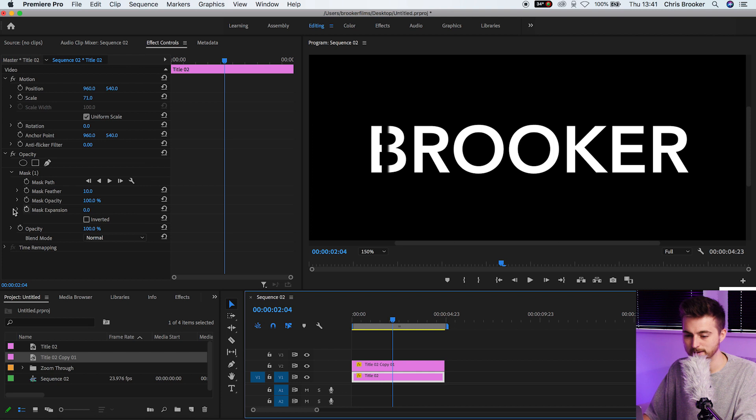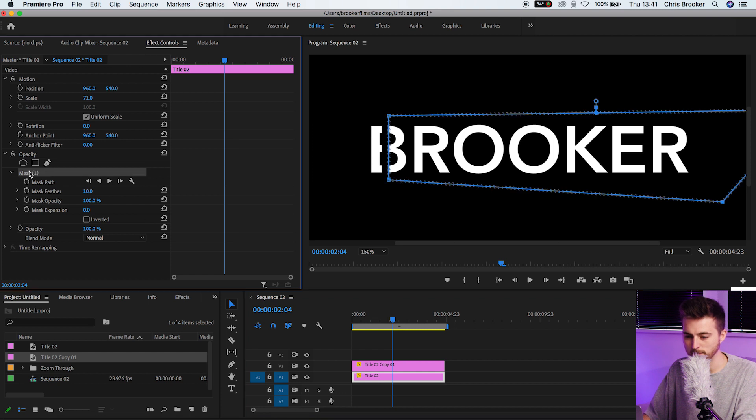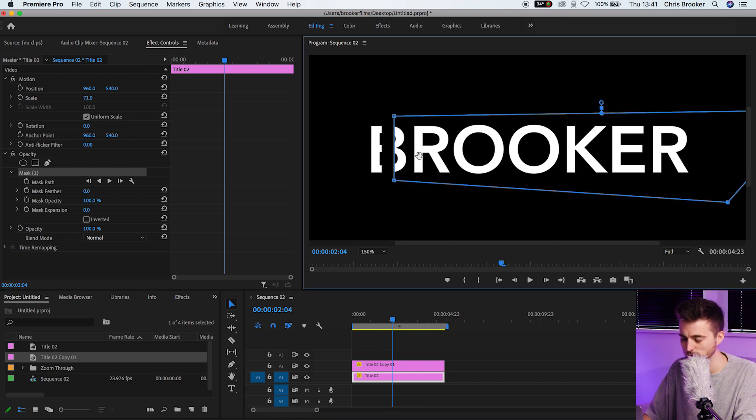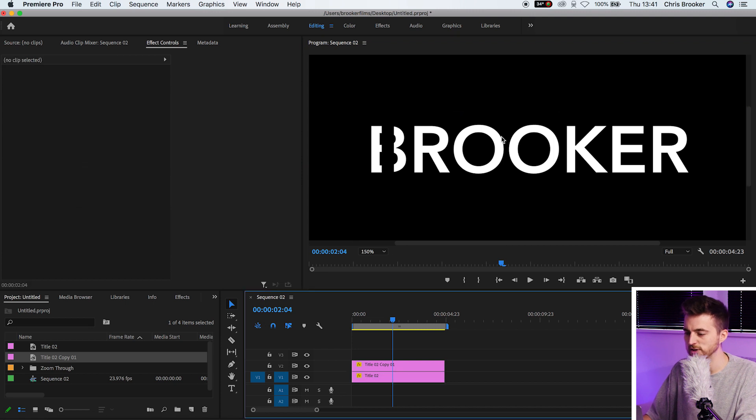We'll go back to the first layer, go mask one. We'll pull the mask feathering down again, and we'll pull this just over to the right to touch. As you can see, we've got our title, but we've got this missing layer here.